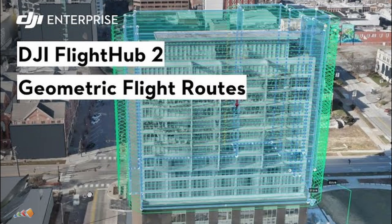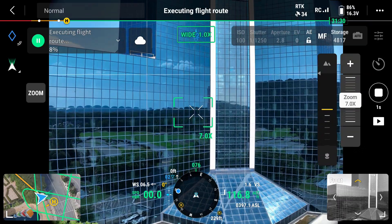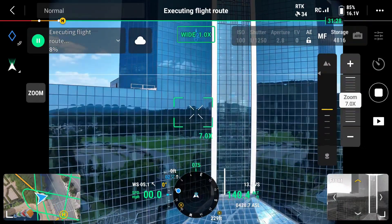Geometric Routes are designed to allow you to capture an entire building or objects ready to create 3D models. I wanted to cover this because I haven't seen it explained properly yet.